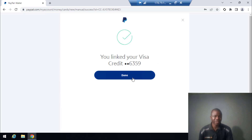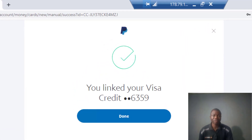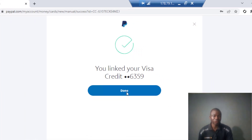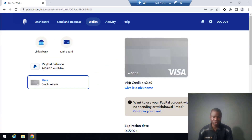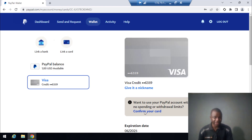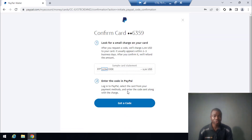So that's how to link your Visa credits to your PayPal account — personal or business. You can see everything works. Now I scroll down and click on the 4-digit code section. The card ending in 635 is showing, and I can see 'Confirm Your Card.' Let me click on Confirm Card and then click Get Code.